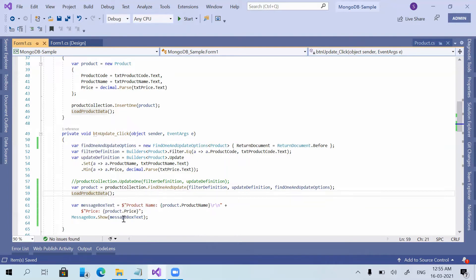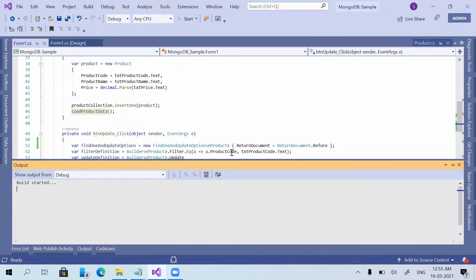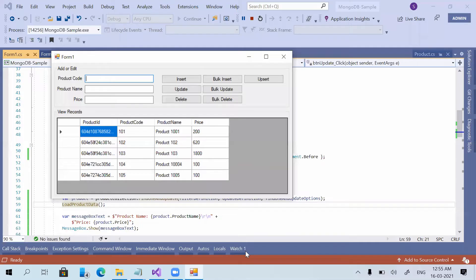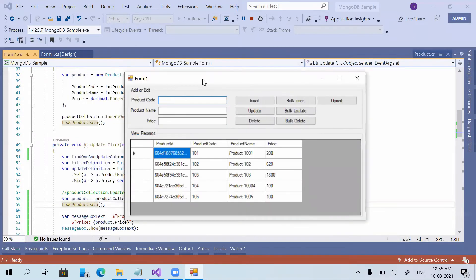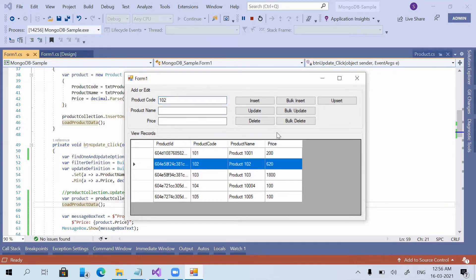I place this FindOneAndUpdate call right below the update function, so it will load the grid and after that show the message box. Now I am running the application. The application is running. Here we are using product code 102 — updating this particular record.